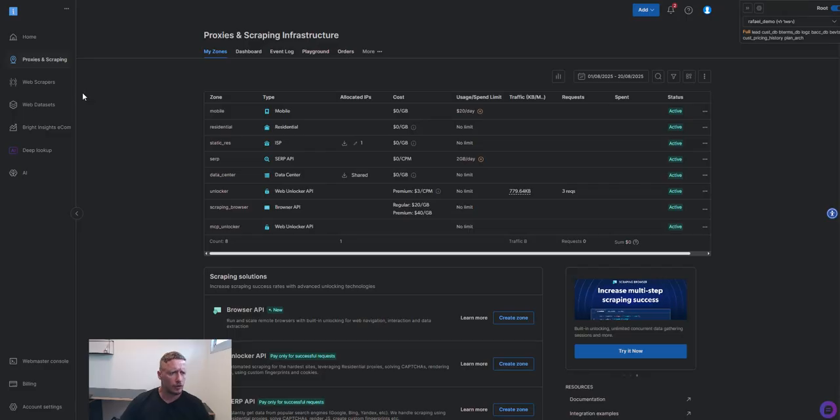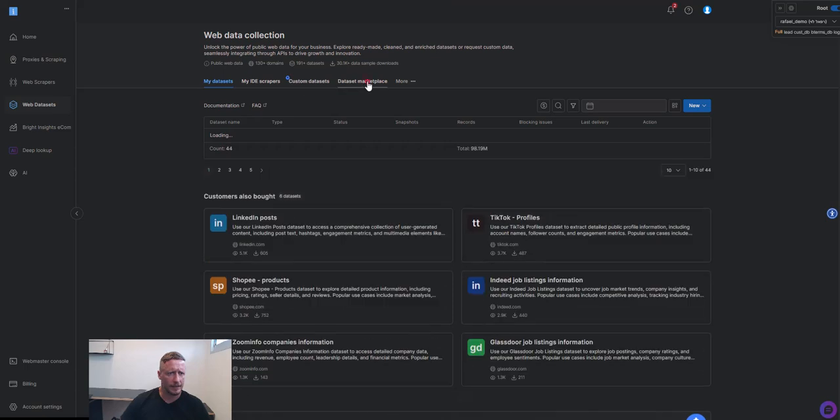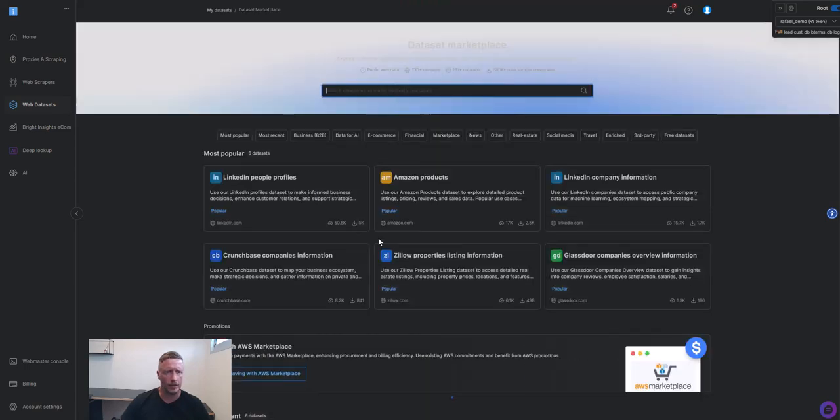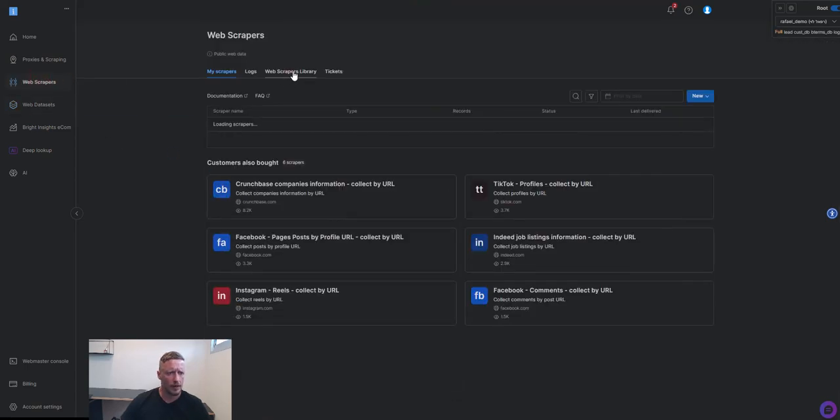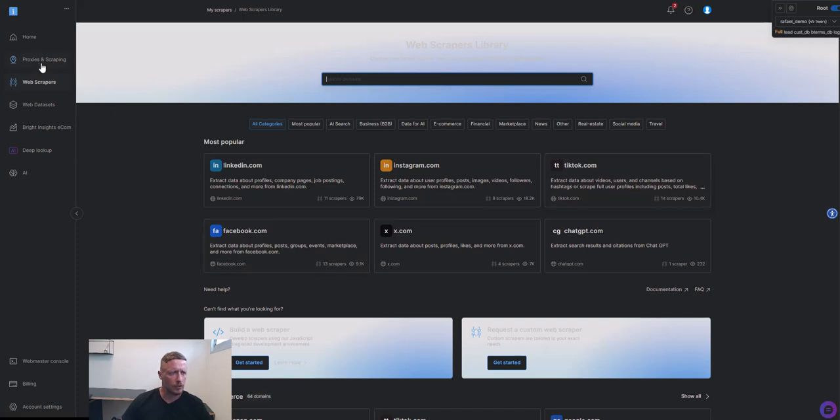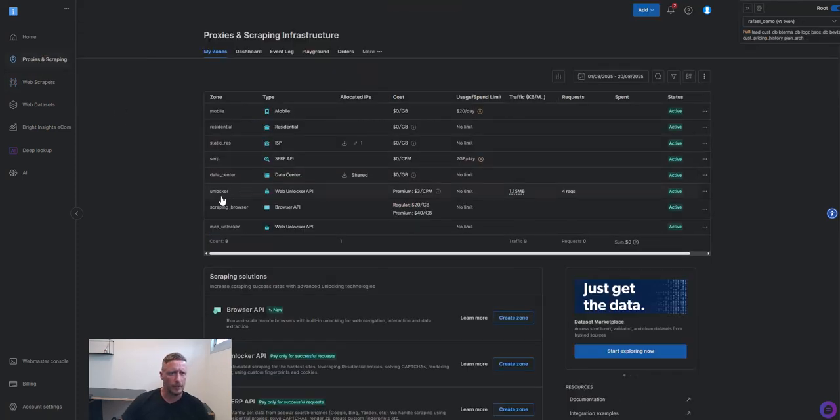And just to show you, this is basically Web Datasets is here. If you want to browse it through the control panel. Web Scrapers are here. If you want to browse them also through the control panel. And the proxy setup is here, the unlocker.